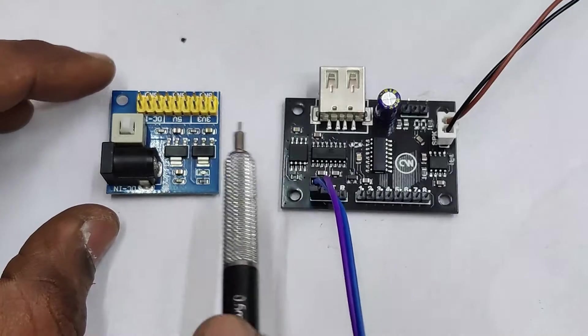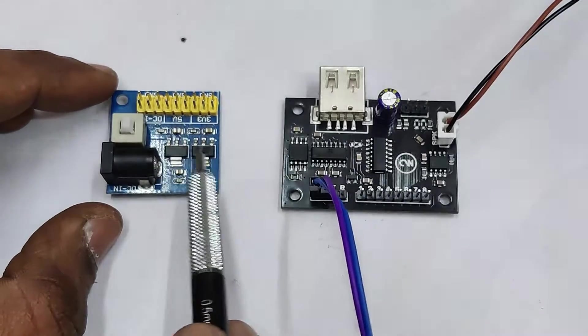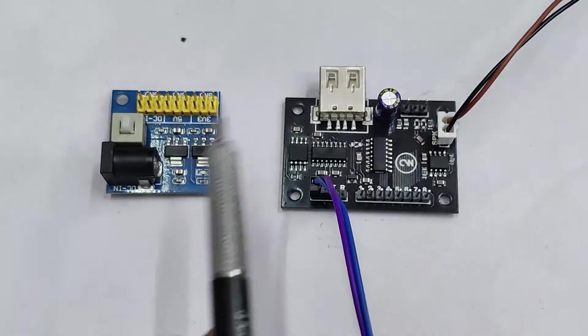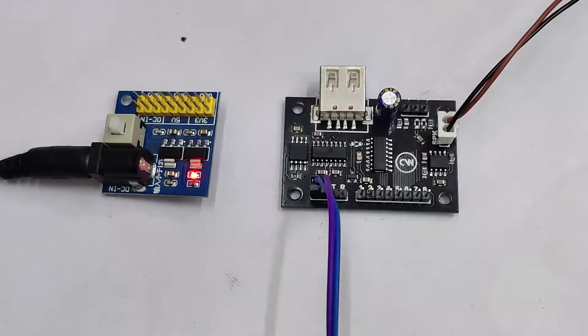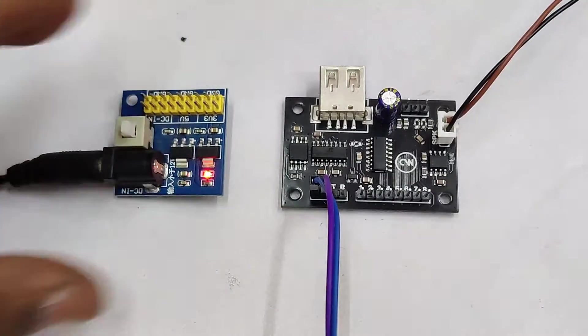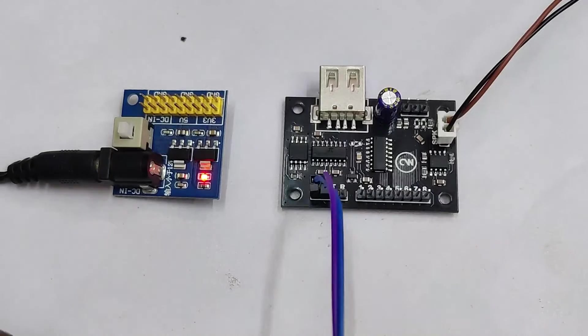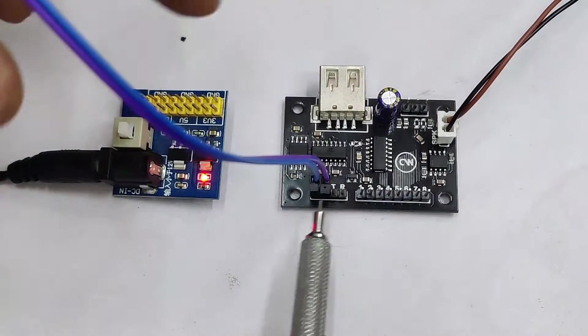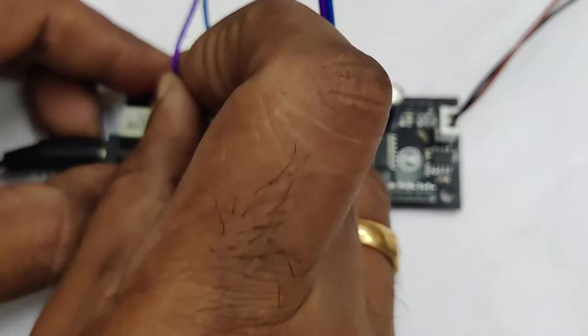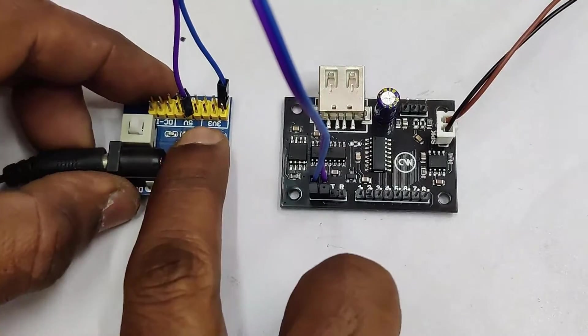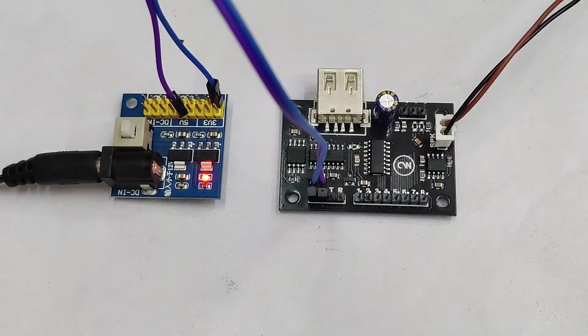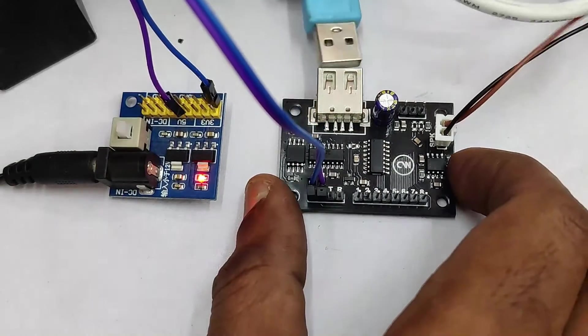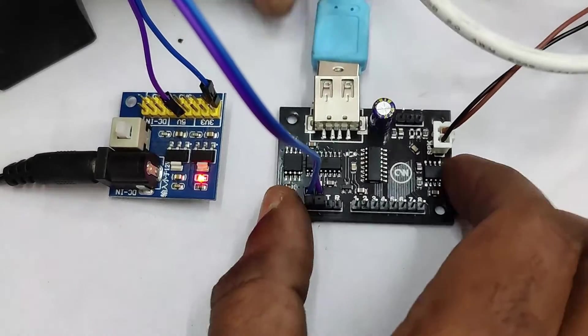You require an external power supply like this. We use this external power supply board which can be supplied with a 9-volt 1-ampere adapter. On board, there is 3.3 and 5-volt regulators. We are going to use the 5-volt connections. So ground to ground and 5-volt to 5-volt. Take care to connect the polarity.